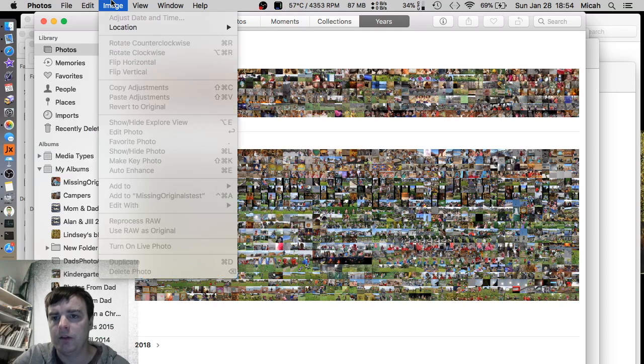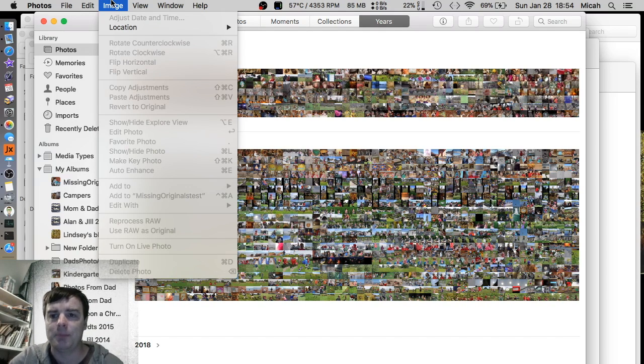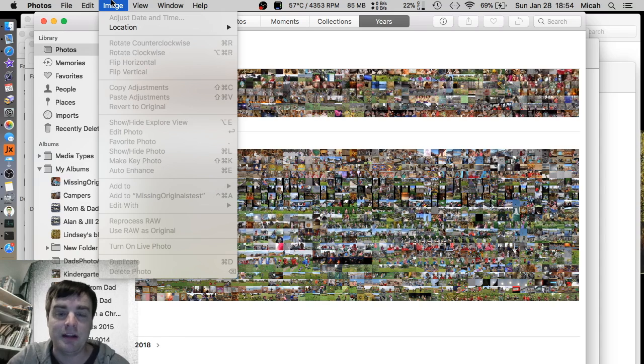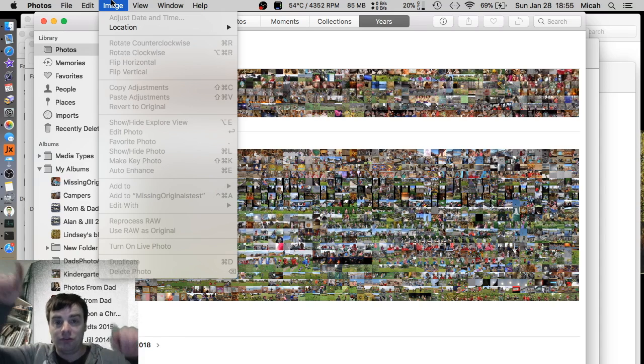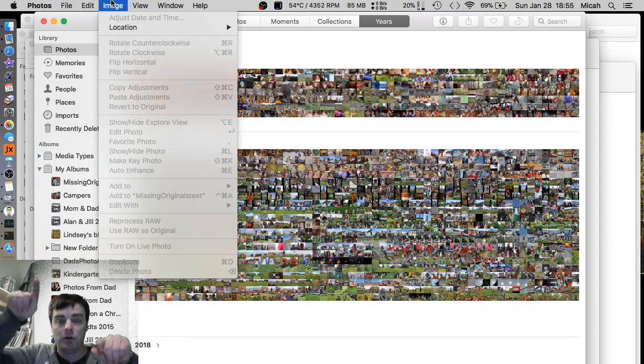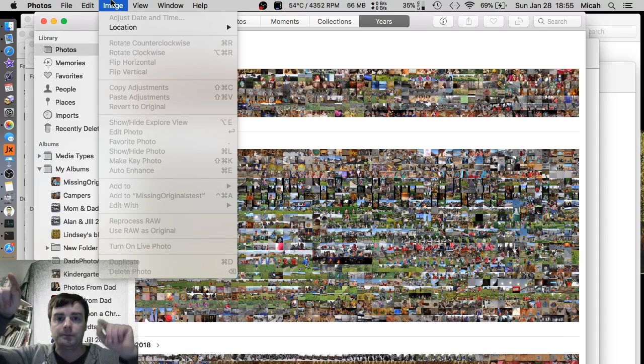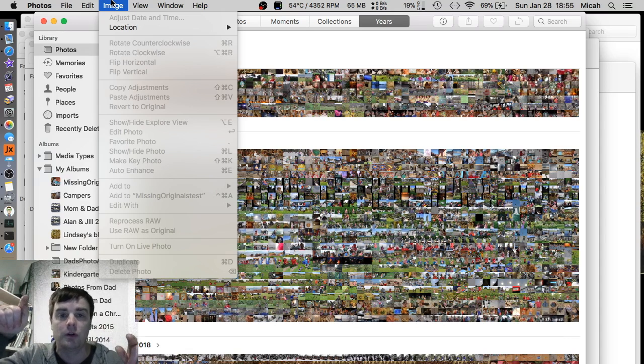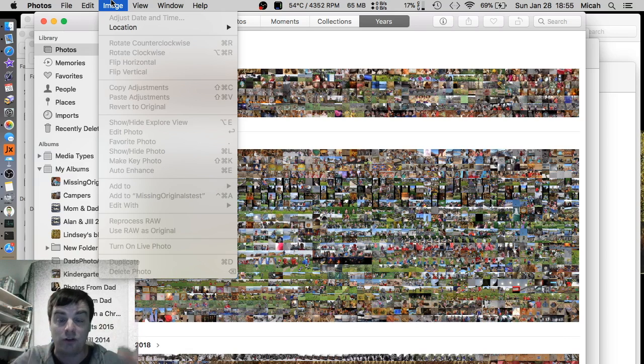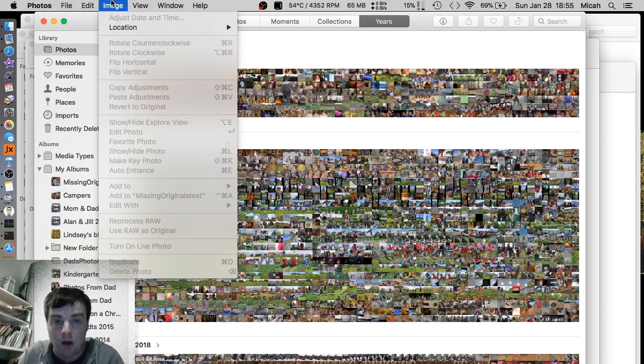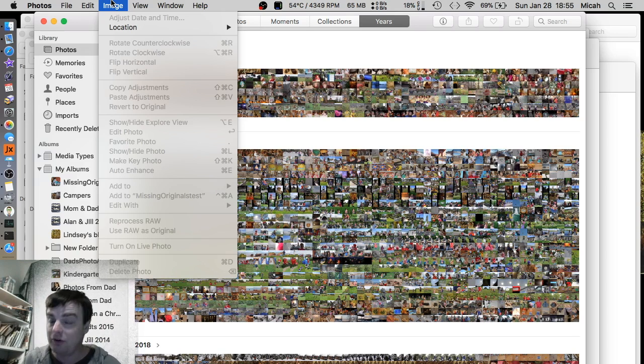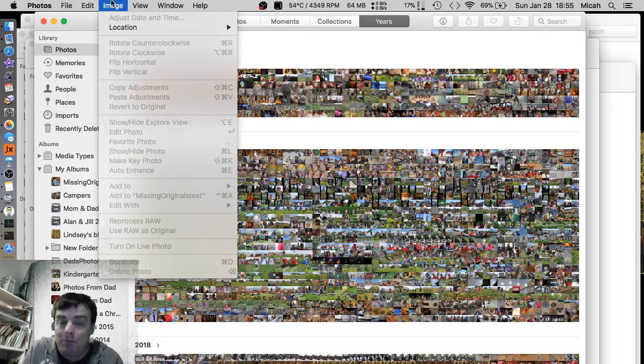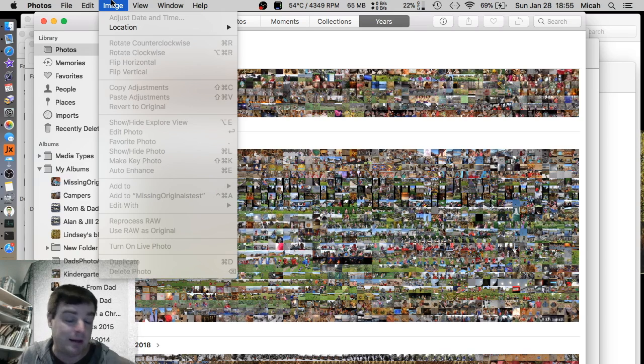Yeah. So in image up at the top here, adjust date and time. So you can adjust date and time for bulk photos, for all 1,200 photos. I basically made them May 1st because that was the time period in which the originals were from. It's not perfect. And they're not in order. But at least I got my 1,200 photos back. And then again, they're not high resolution. So I'm still working on that.